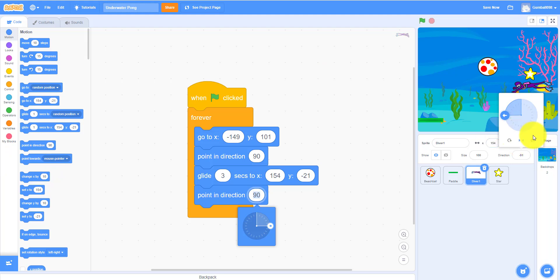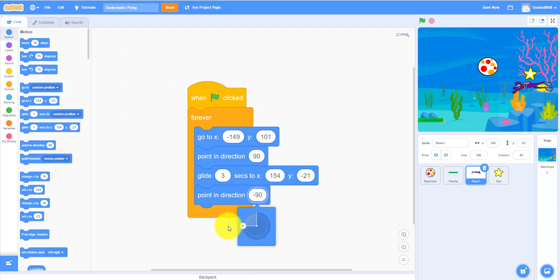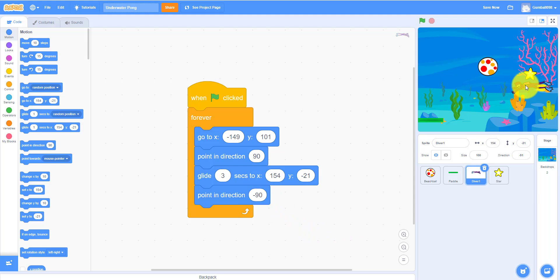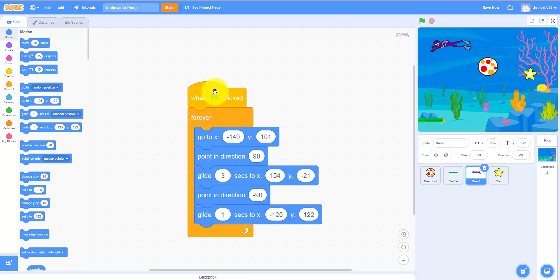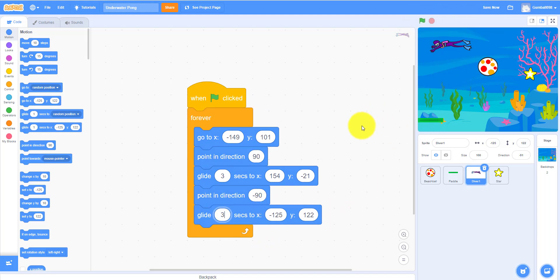Make sure you click on this right here so it won't flip over. Set it to negative 90. Then glide 3 seconds back. That's the diver code. One second is too quick so let's make it 3 seconds again.